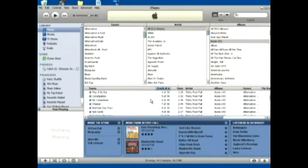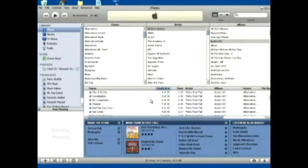There's also other programs that you can use to batch edit these tags. My personal favorite program is called TigoTago. It's a free program and it allows you to batch edit ID3 tags so you can arrange your mp3s very easily.